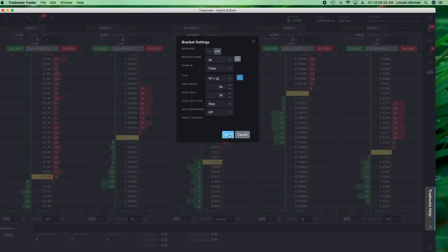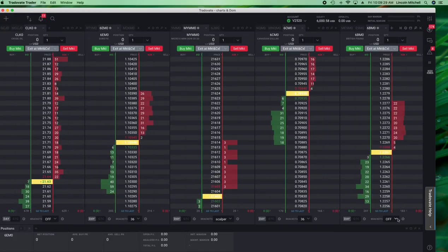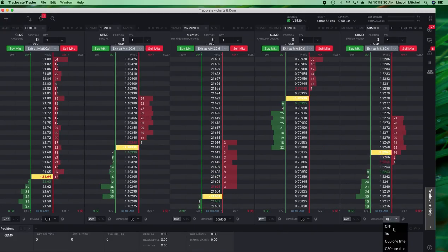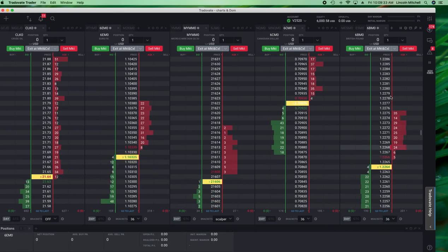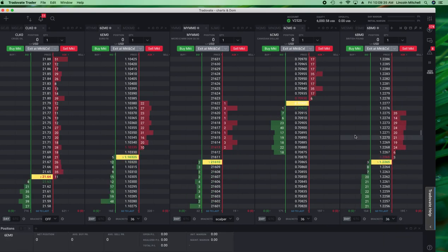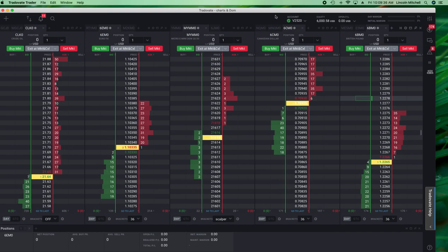So now we're done. And that's it. All my bracket orders are set. I'm ready to go. I'm ready to go at trade of eight and set my bracket orders. Lincoln Mitchell. Bye-bye.